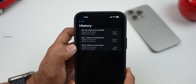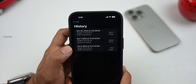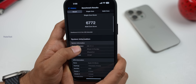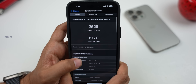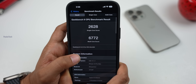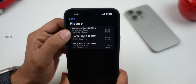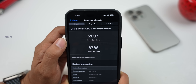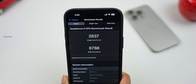Now I'll check the benchmark scores. In iOS 17.1.1, the single-core score was 2628 and multi-core was 6772. In iOS 17.1.2, the single-core score is 2637 and multi-core is 6788. We have slightly improved scores in this update.